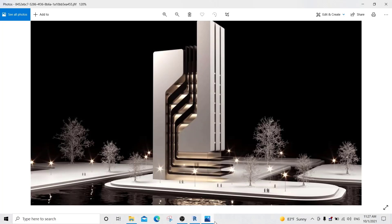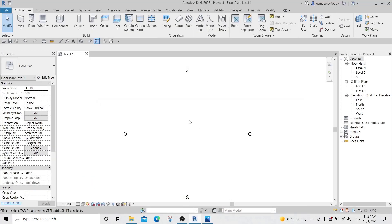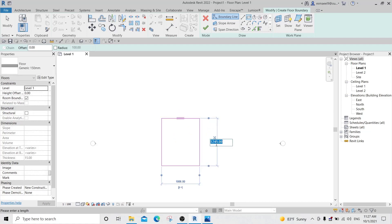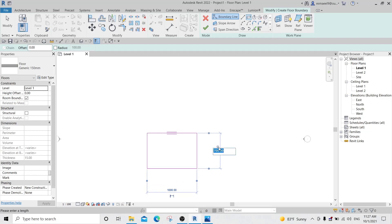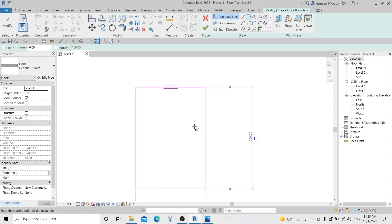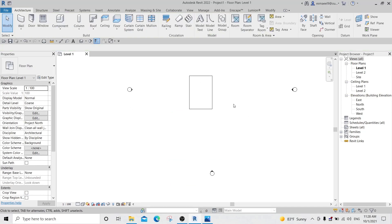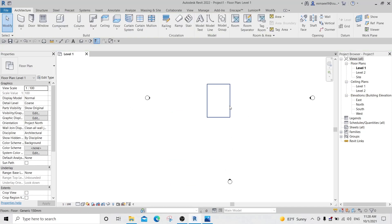I will make an approximately rectangular floor. For this side I will make it approximately 10 and the other maybe 7, so I'll click Rectangle. This dimension will be 700 and that one 1000 — sorry, vice versa: this one is 1000 and this one is 700. Click OK.